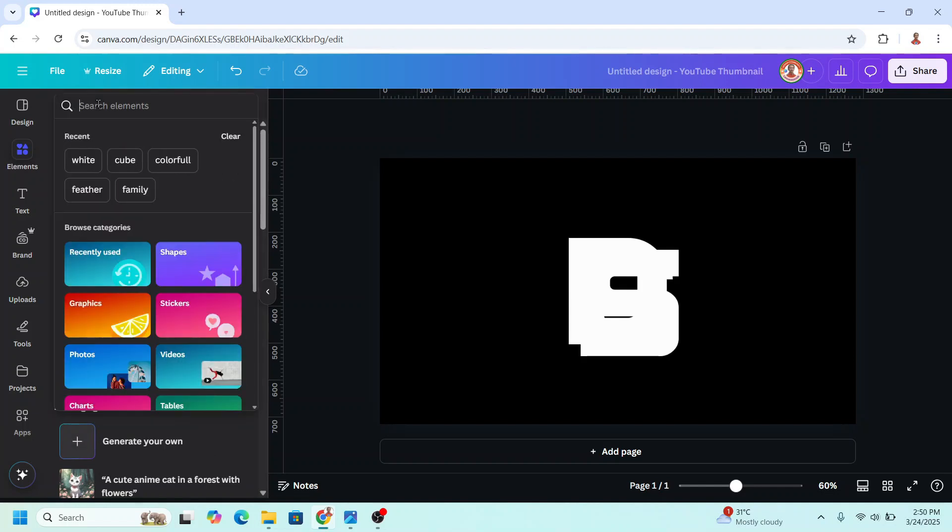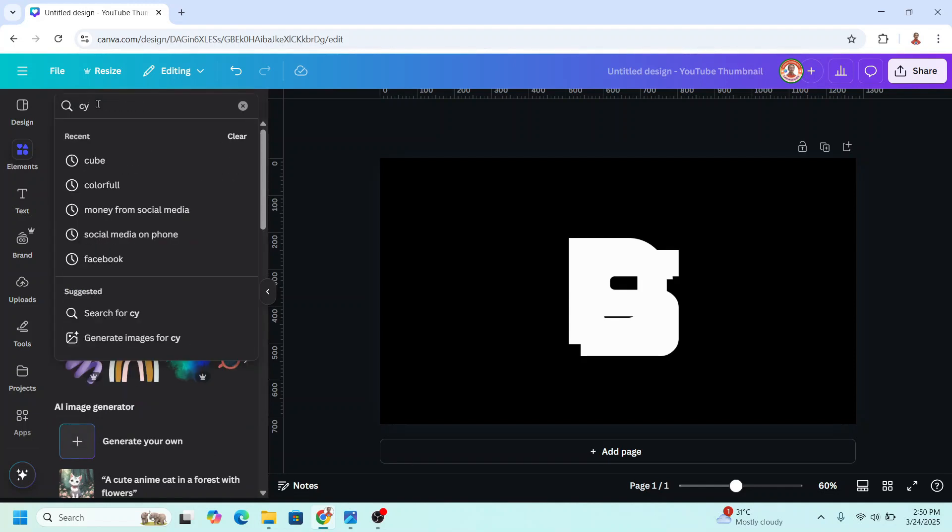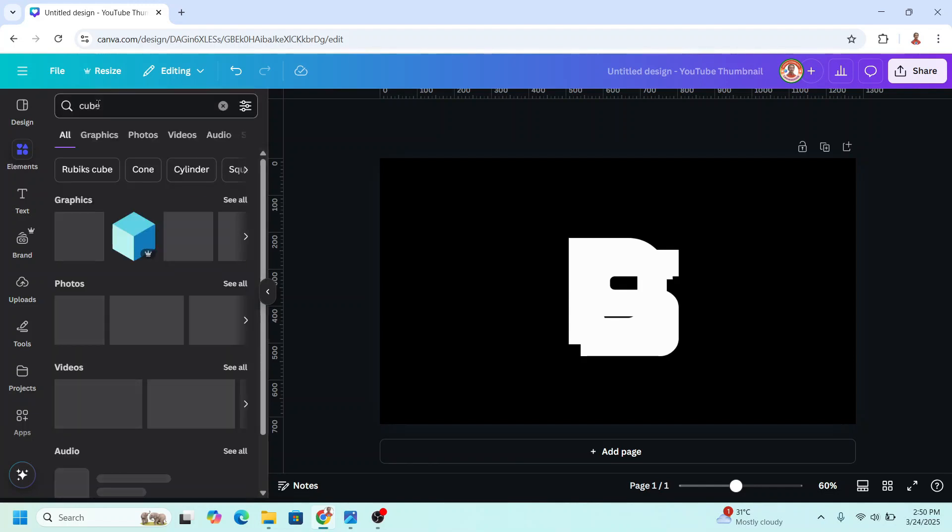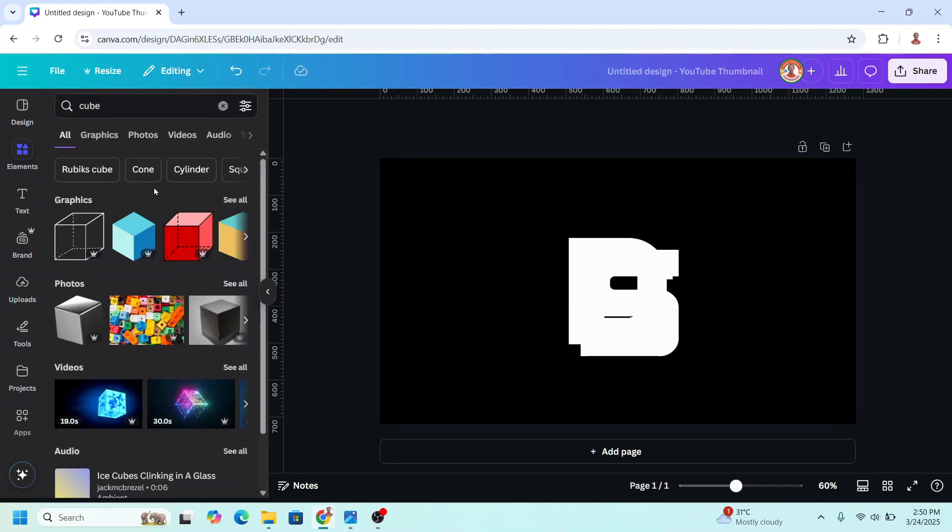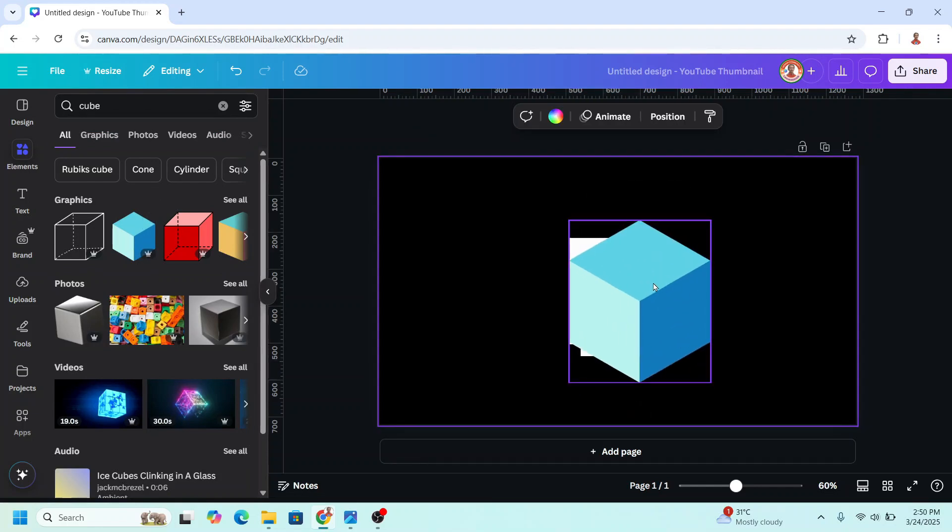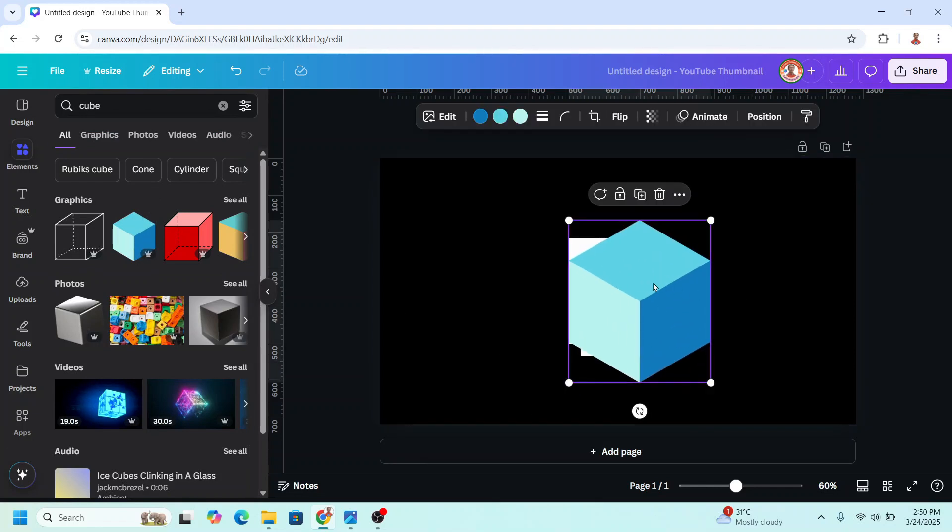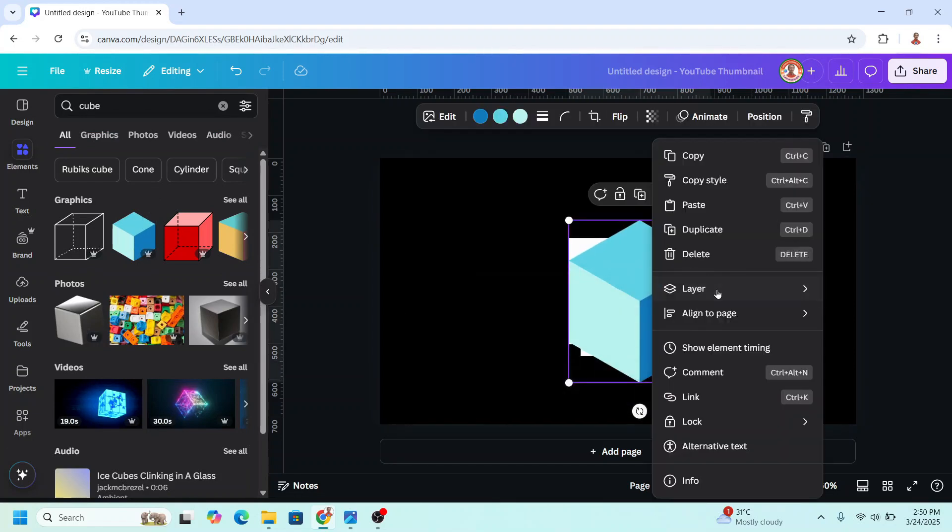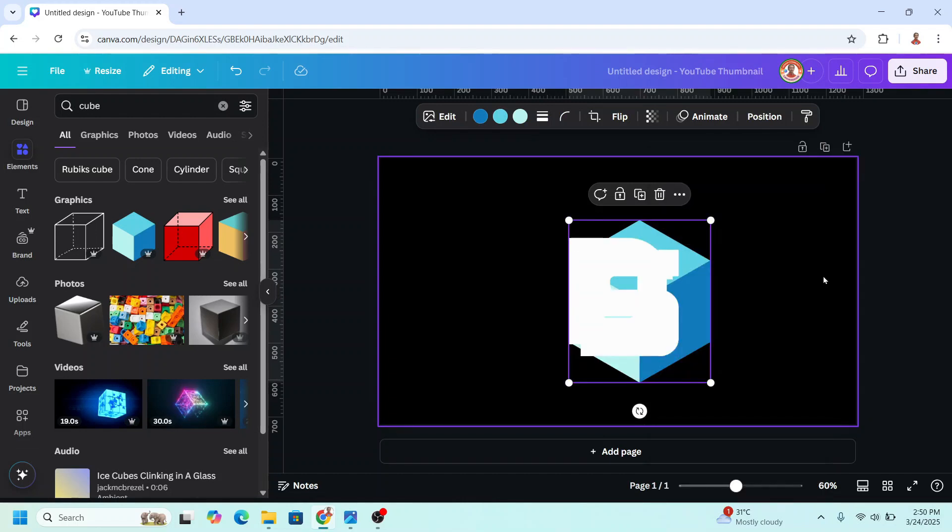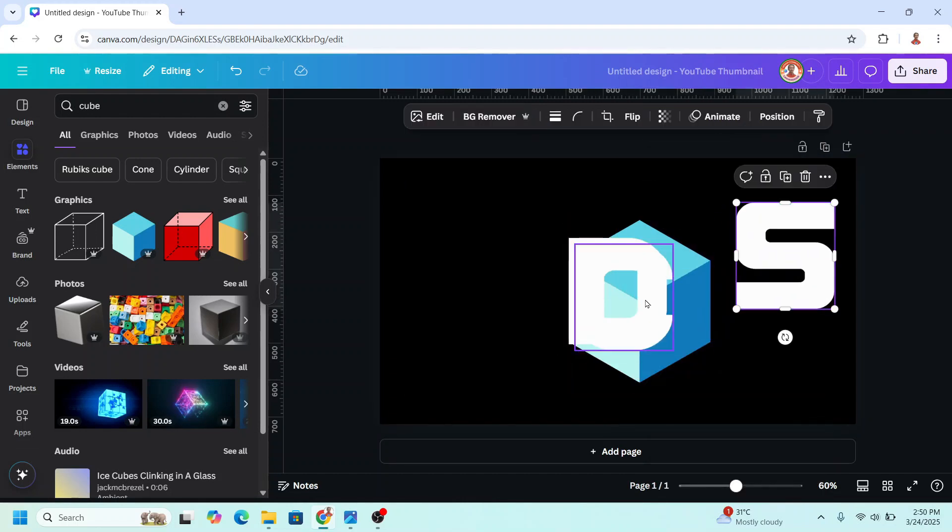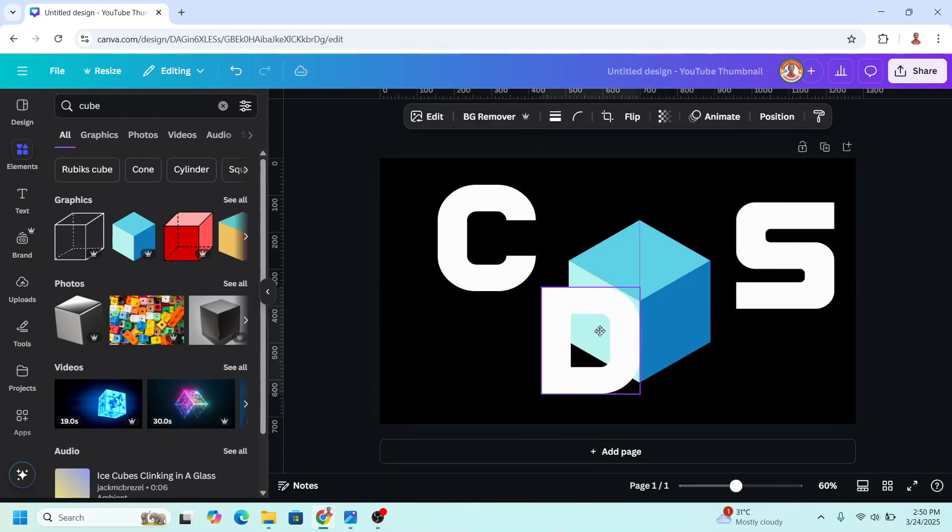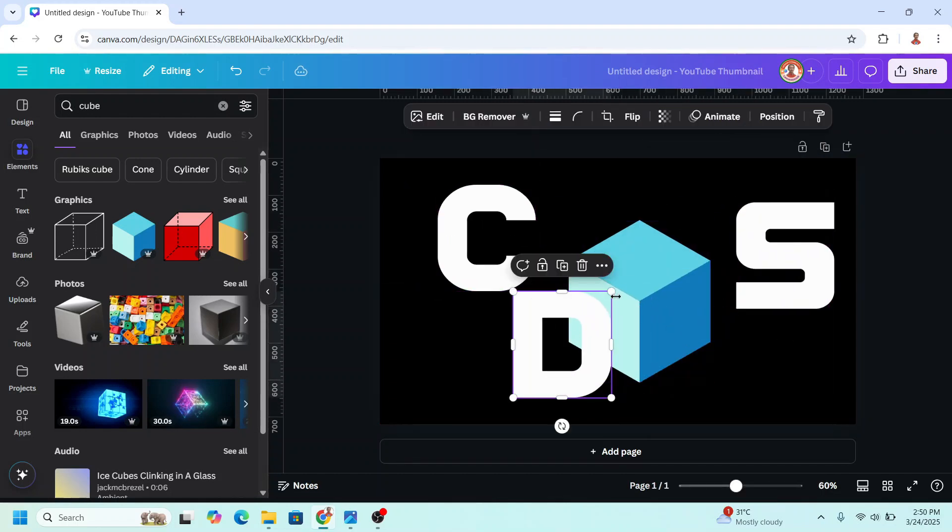Type cube, enter. Then I will choose this one. I will send it to back. I will move it. For example, I will place the D here.